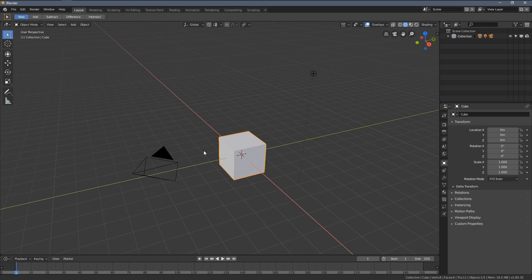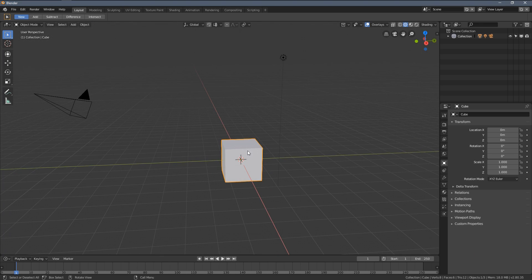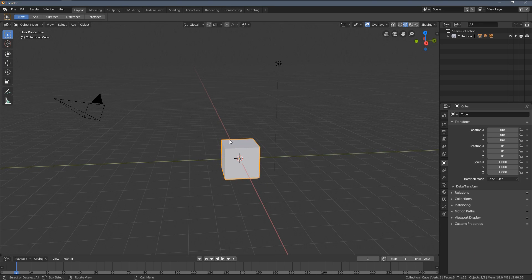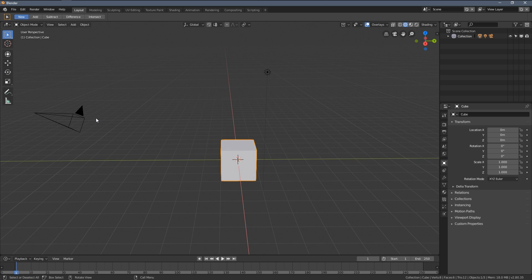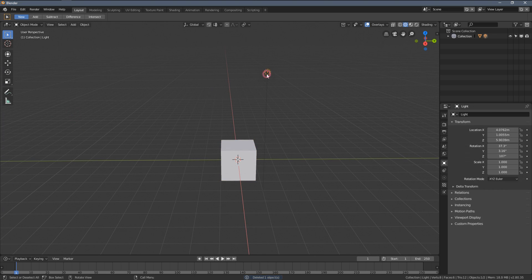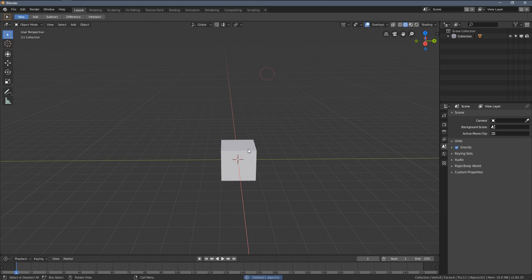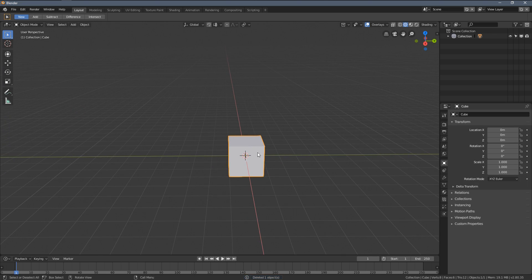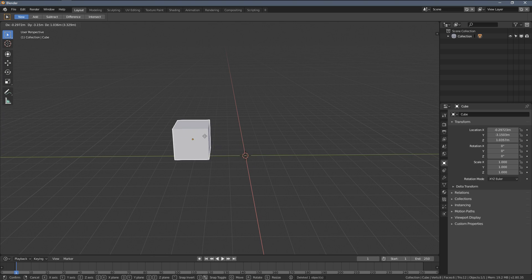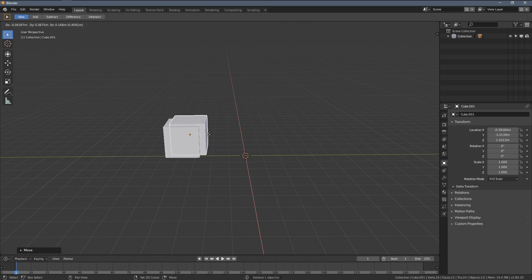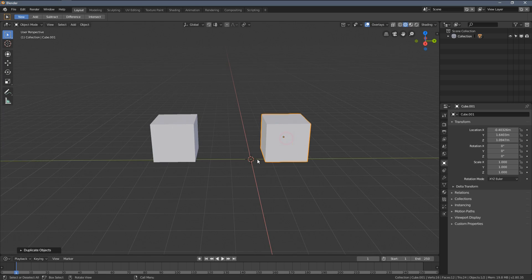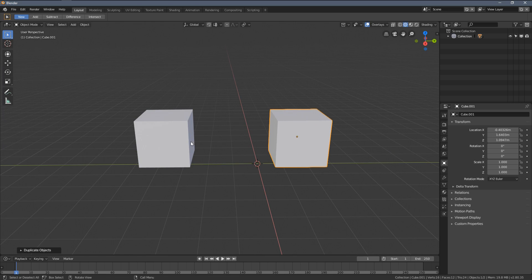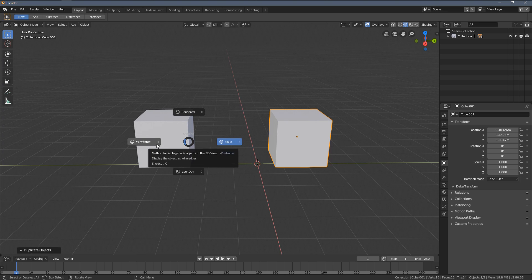Hello everybody and welcome to part 13 of the Blender 2.80 absolute beginners course. In this video I will show you how to join meshes, in contrast to the previous video where we separated them.